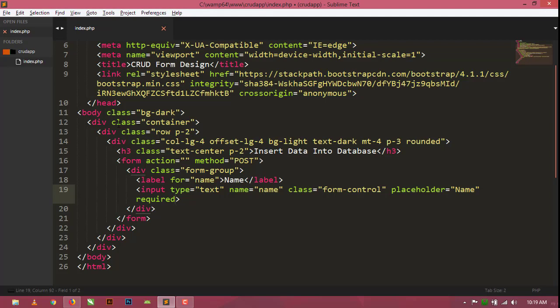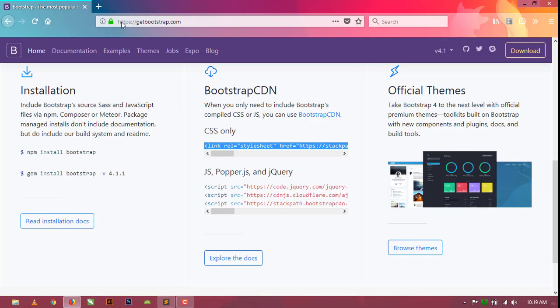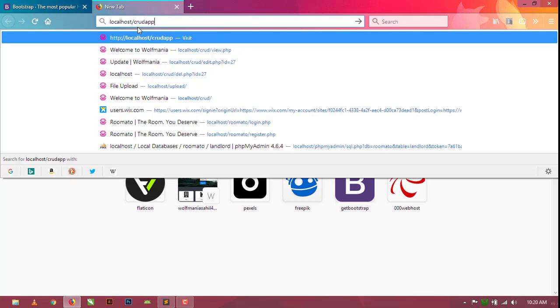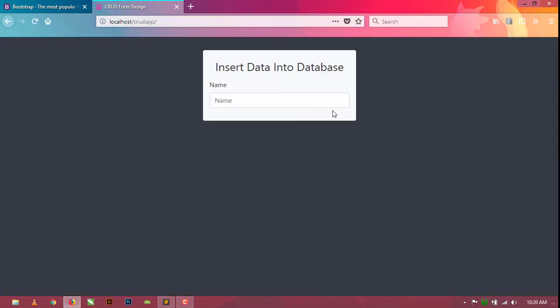This is our first input field. Open your browser and type localhost/crud-app — you can see our form design looks like this.